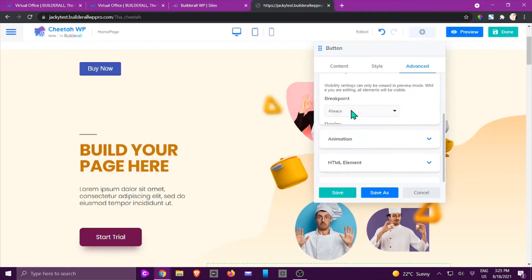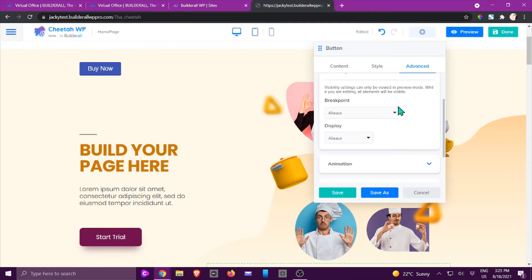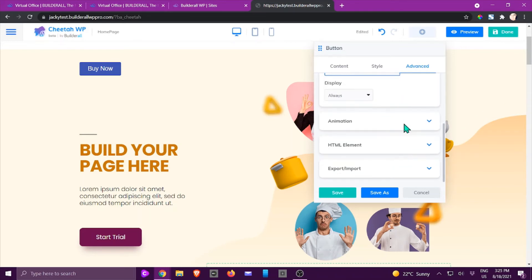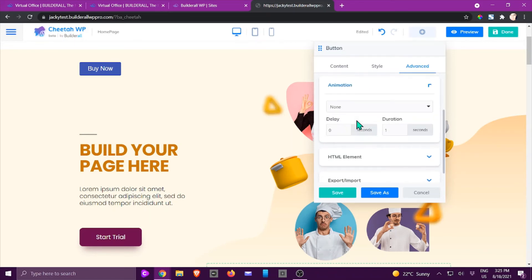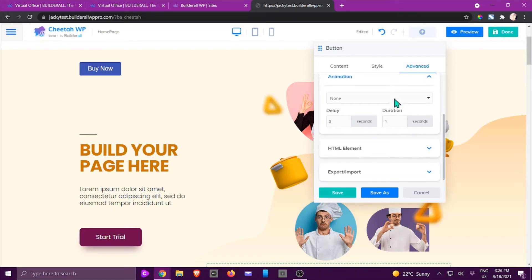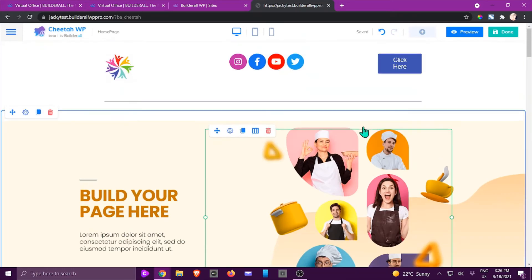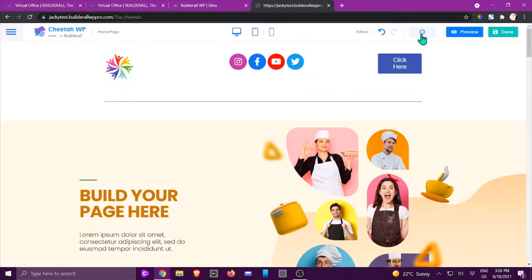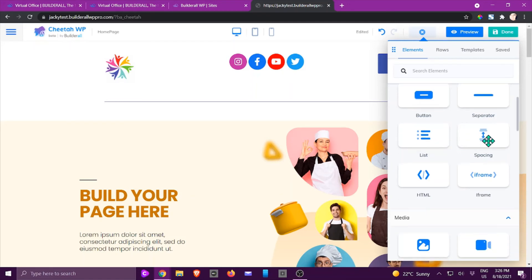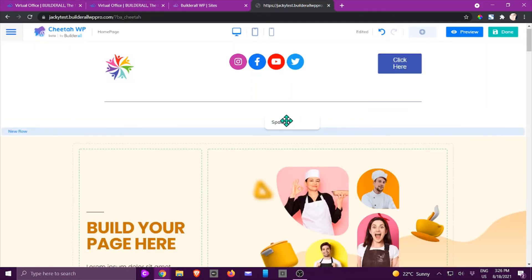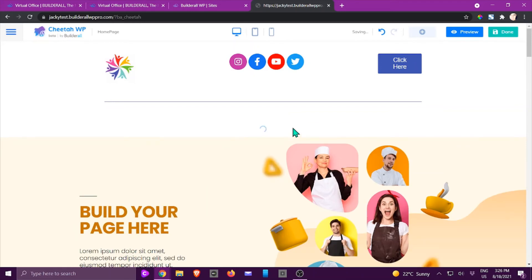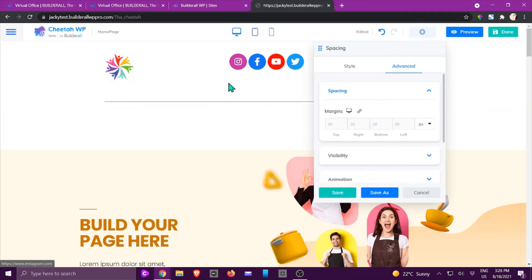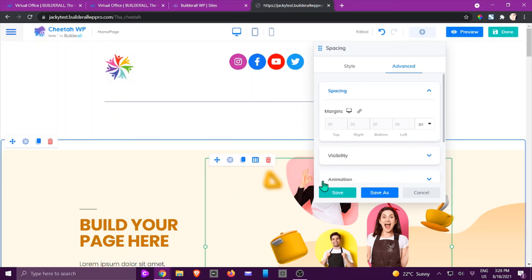Then we've got the visibility, you can also get the breakpoint which is the interesting one, whether you want it to be shown in certain devices, and the animation if you want to allow animation, if there's any delay and duration, as well as HTML and export and import. Again, basically the same type of functions. If I add spacing to this area, you would be able to manage the spacing between the different kinds of rows.